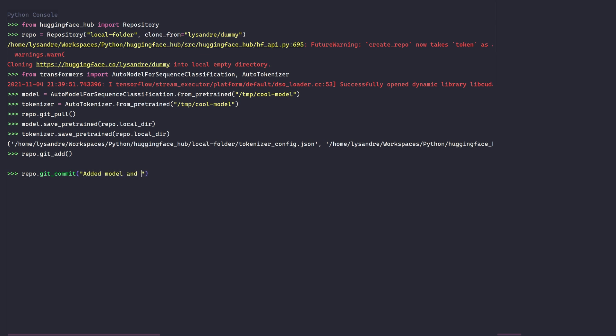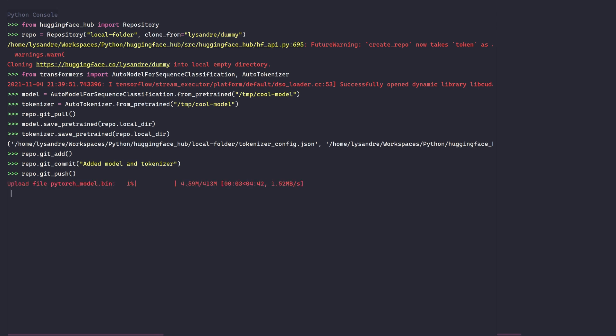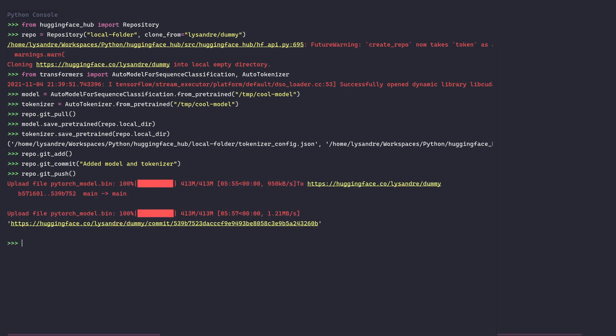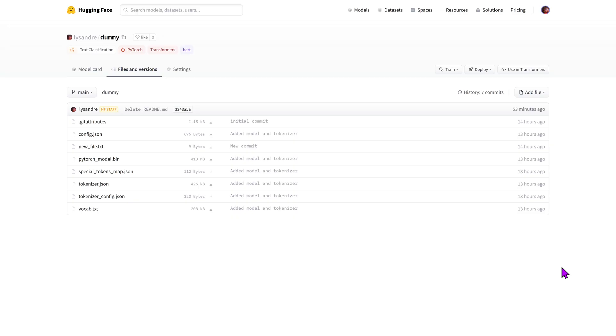Finally, we'll push the changes to the remote using the git push method. If we go back to the files and versions tab, we can now see the newly committed files. We can even play with the model in the inference API.